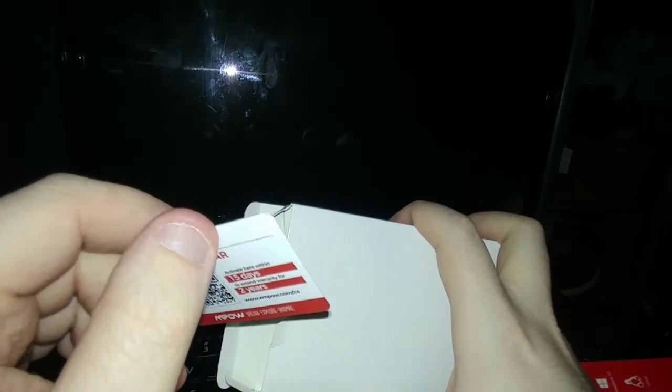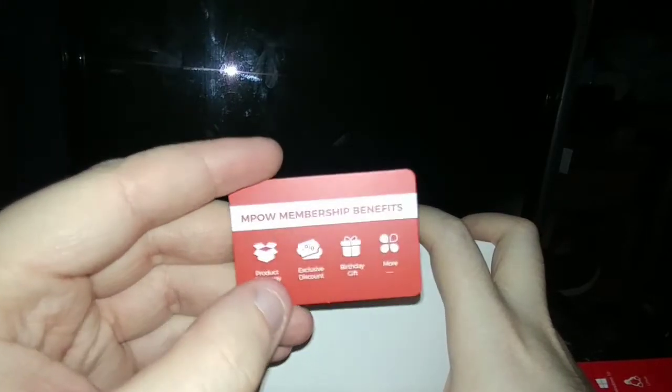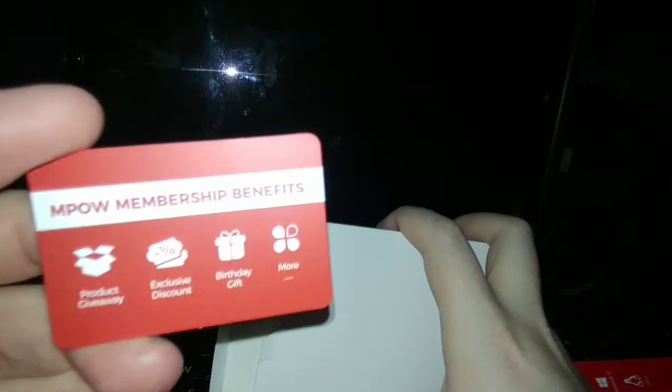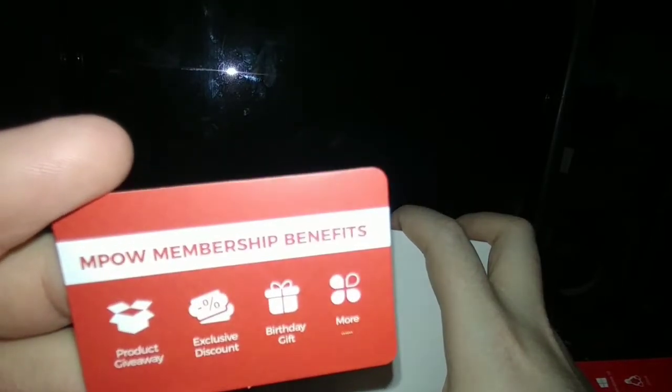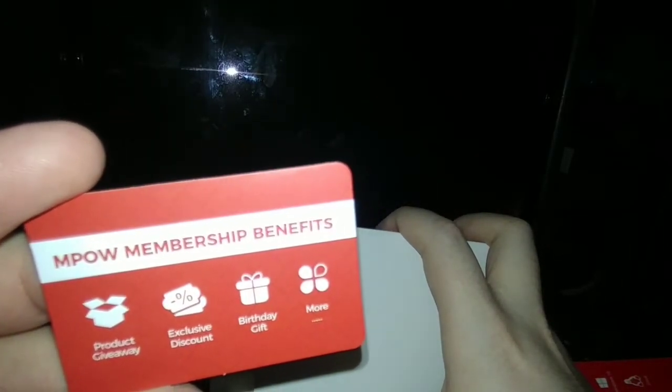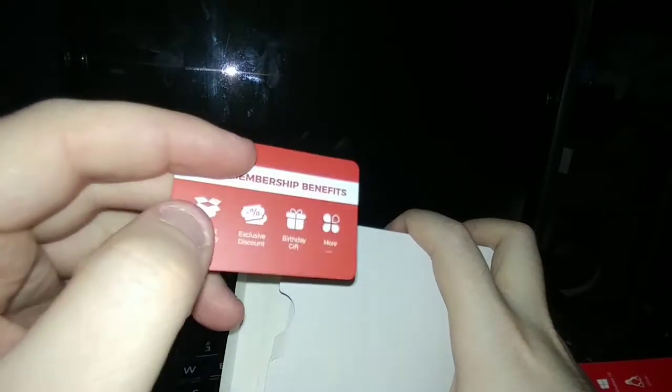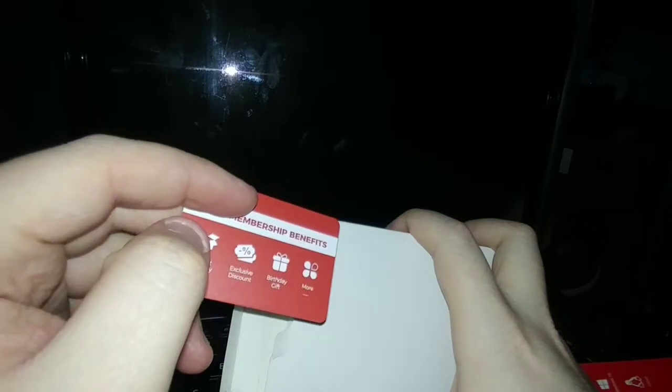This is an MPOW membership card. When you guys get this Bluetooth dongle, register your Bluetooth dongle to get a warranty on it. So that's what you guys get with the MPOW membership. You guys get product giveaway, exclusive discount, birthday gift, and more. You guys must register your product within the first 15 days of purchase to get the two year warranty. So keep that in mind.